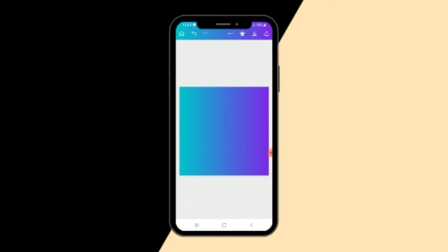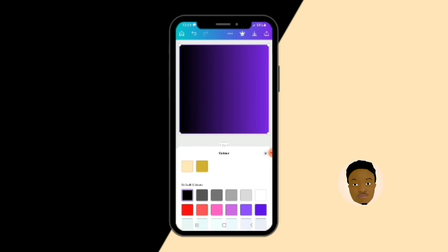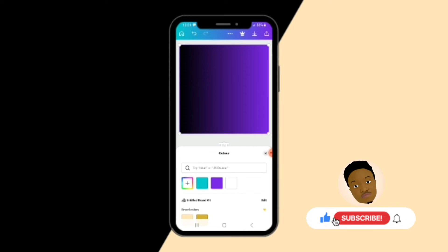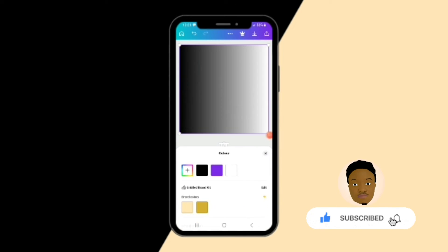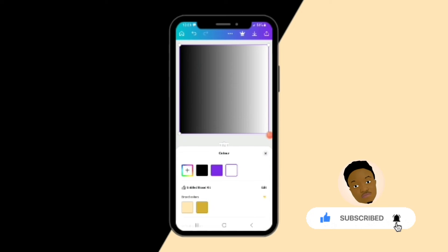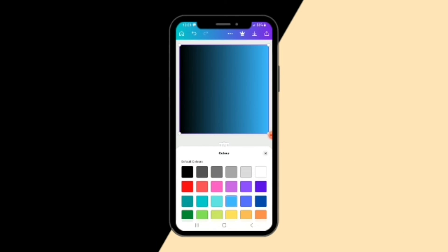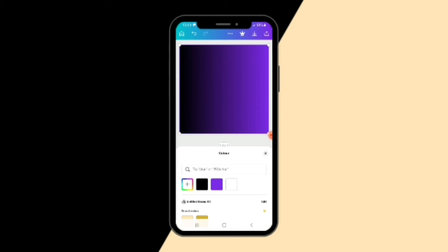It's a gradient, so you can change the color — you can use black, you see. Then the other color you can change to maybe white. You can just play with it, use whatever color you want, experiment with it.